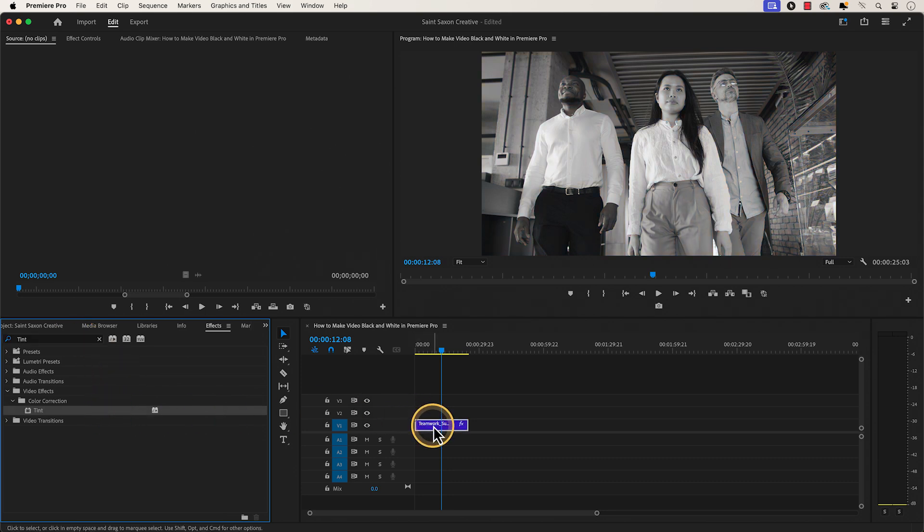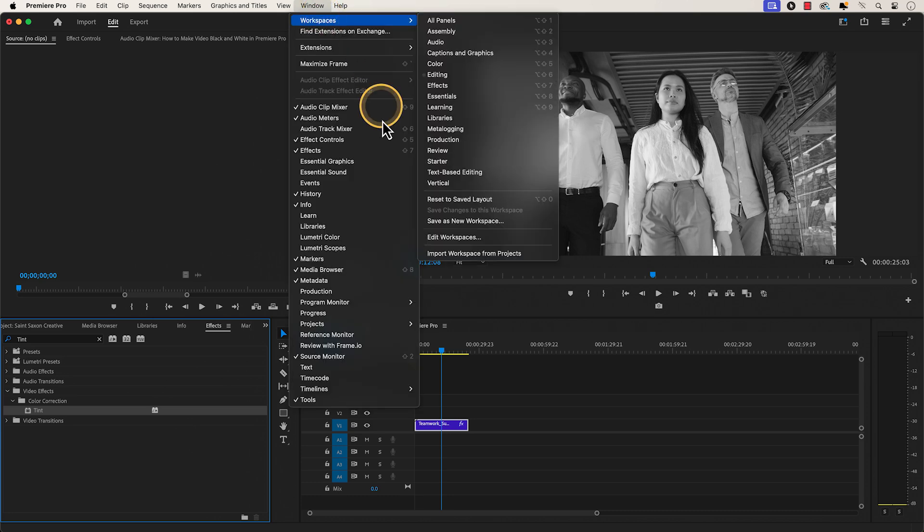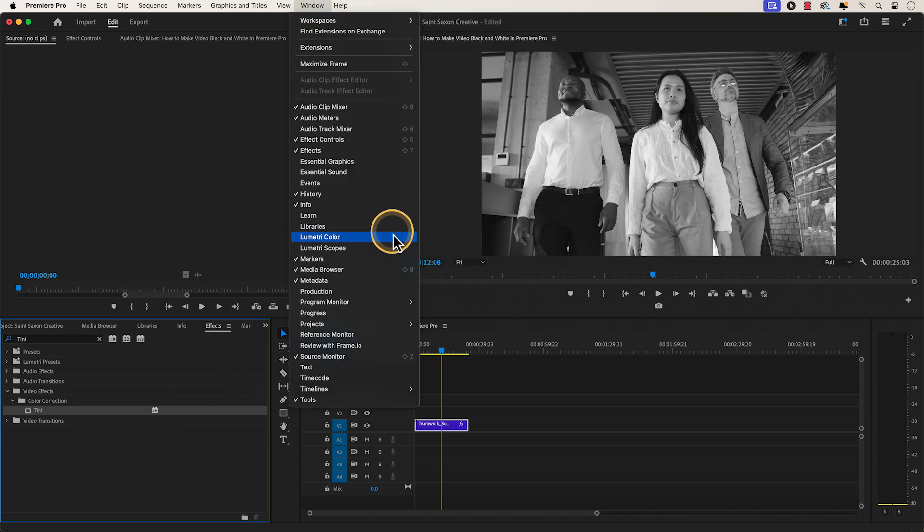This will make your clip black and white, but if you want to make more adjustments to your clip, make sure your clip is selected in the timeline and go to the window tab and go to Lumetri Color.